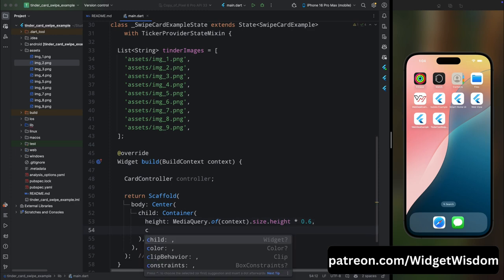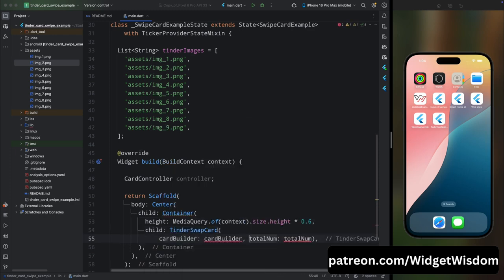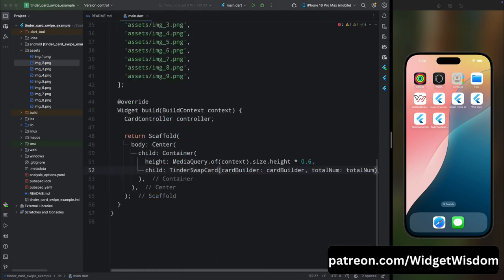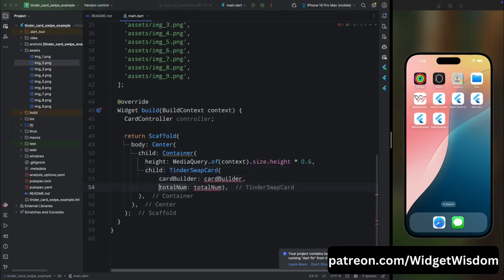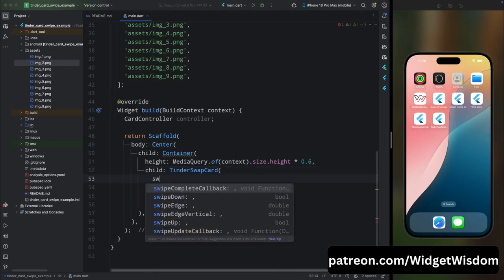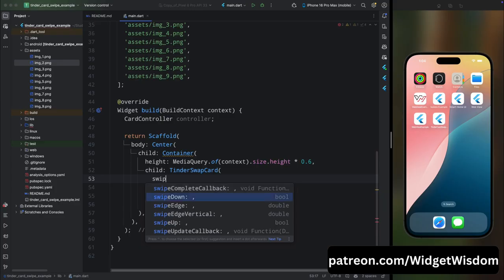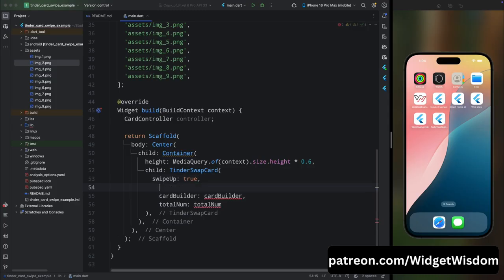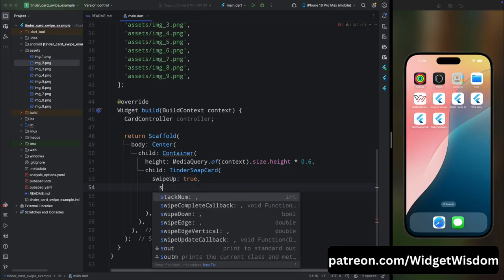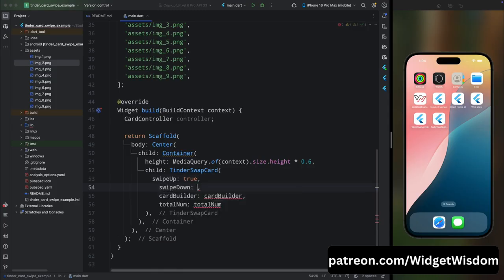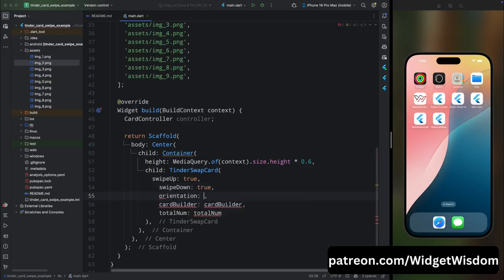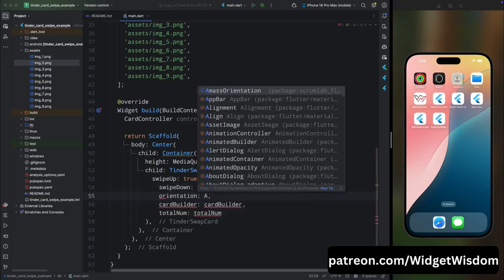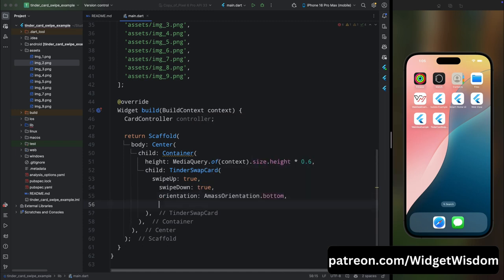Then here add the child property and for its child add the TinderSwapCard widget. Here let's add a few properties of this widget. First add the property swipeUp and mark it as true, so this will allow us to swipe the card in upward direction. Then here add swipeDown and make it true, so this will allow us to swipe the card downwards. Then here add the orientation as AmassOrientation.bottom, so this will help us to set the card's orientation.